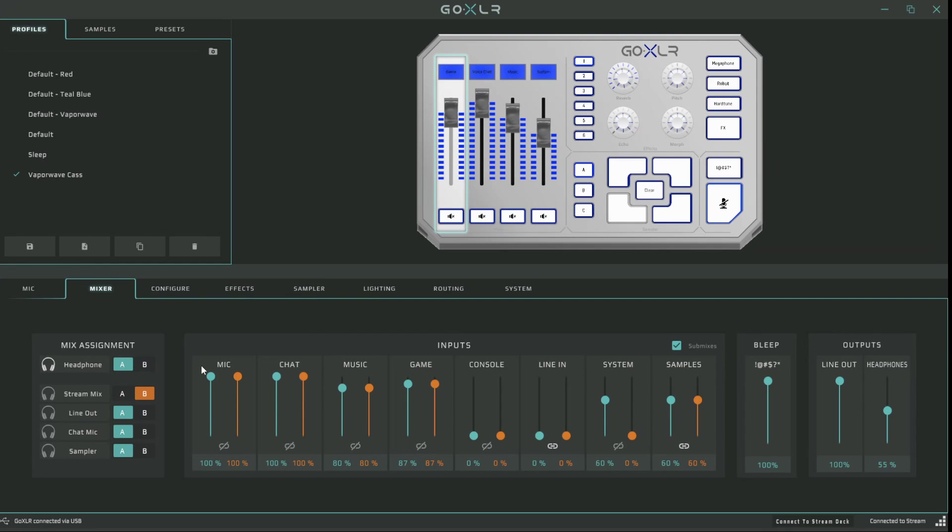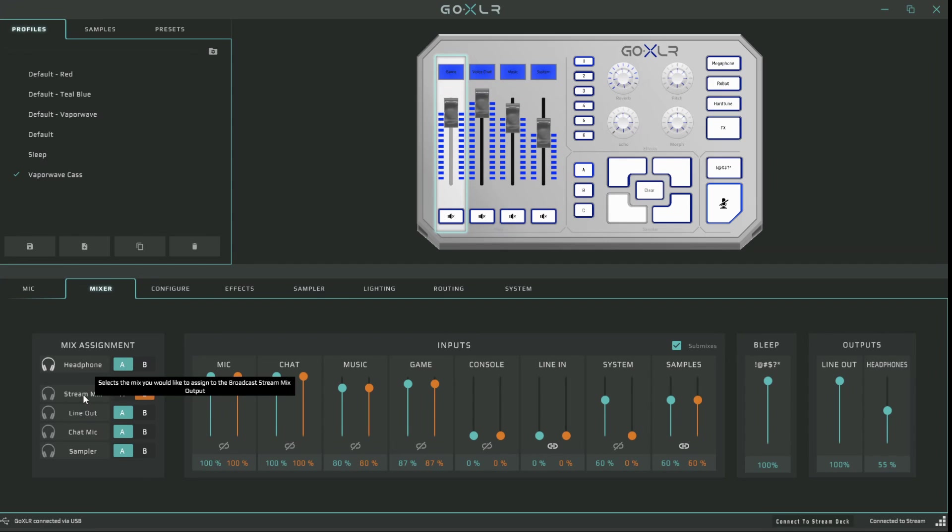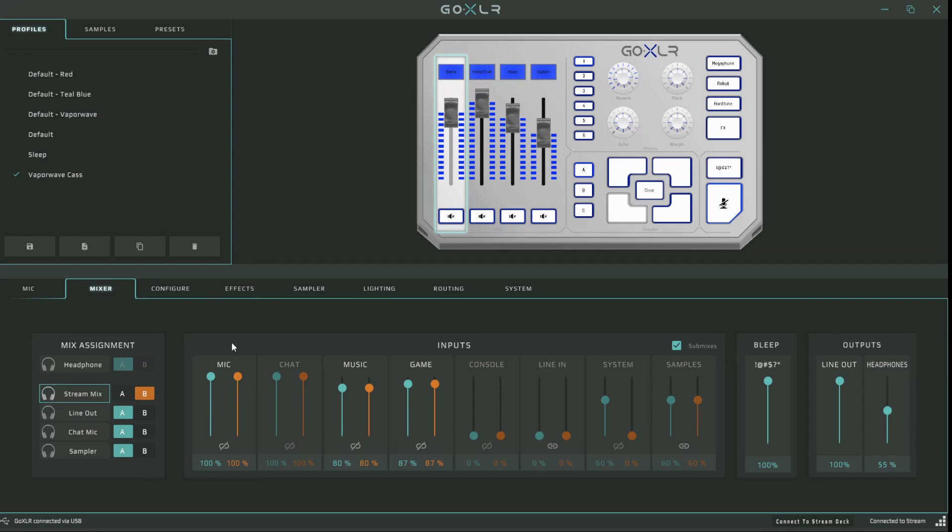The first thing I do is make sure that my stream mix is on B and not A. And then if I do want to hear things as I go along, all I have to do is click on this headphone and I will know what my stream hears perfectly. And it even grays out the tabs that you don't have routed into your stream mix.